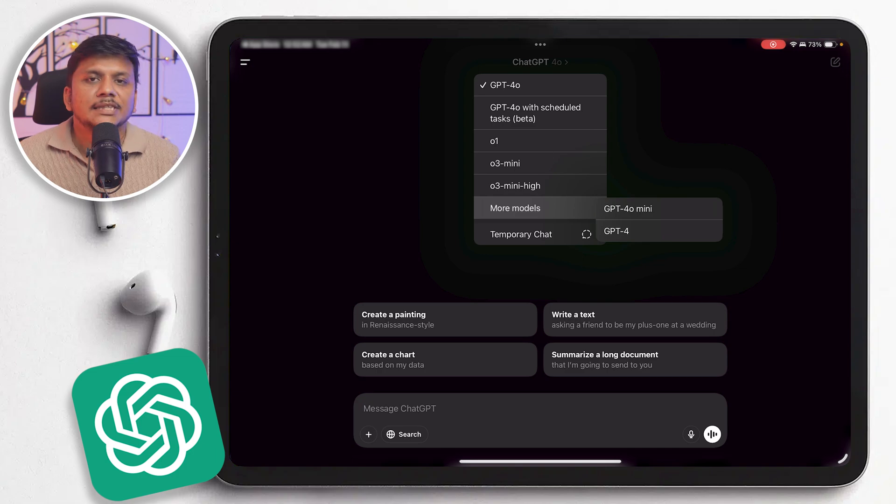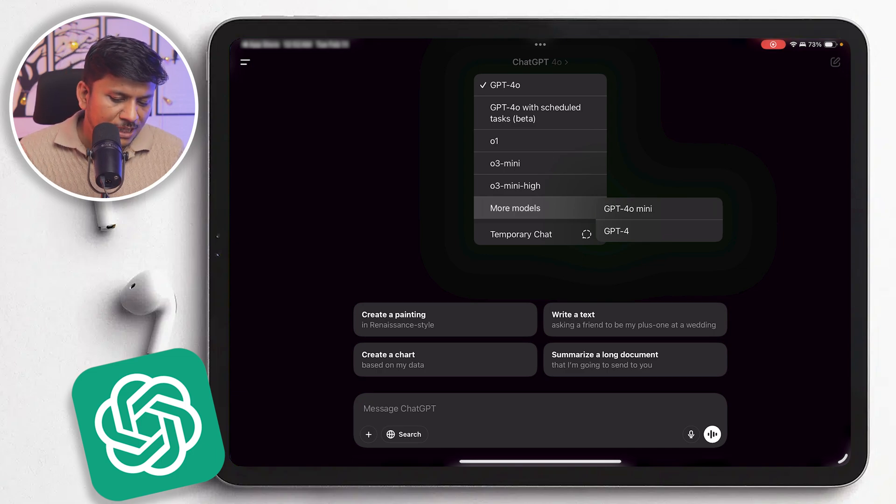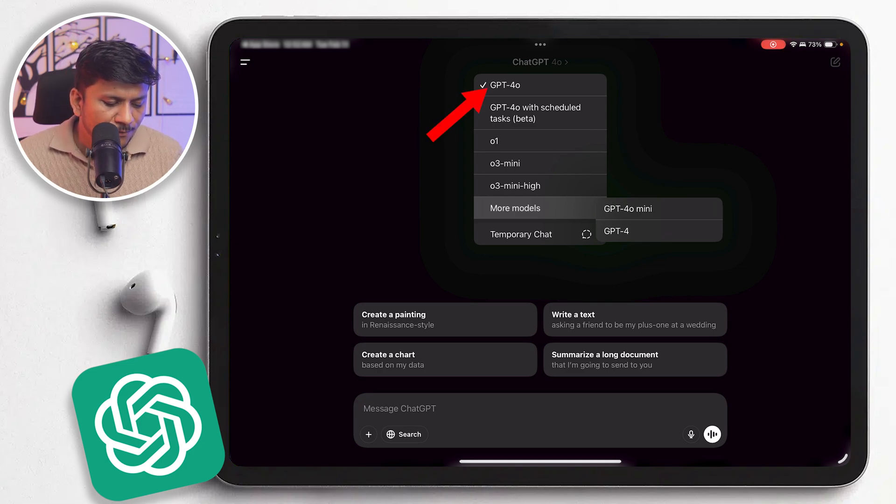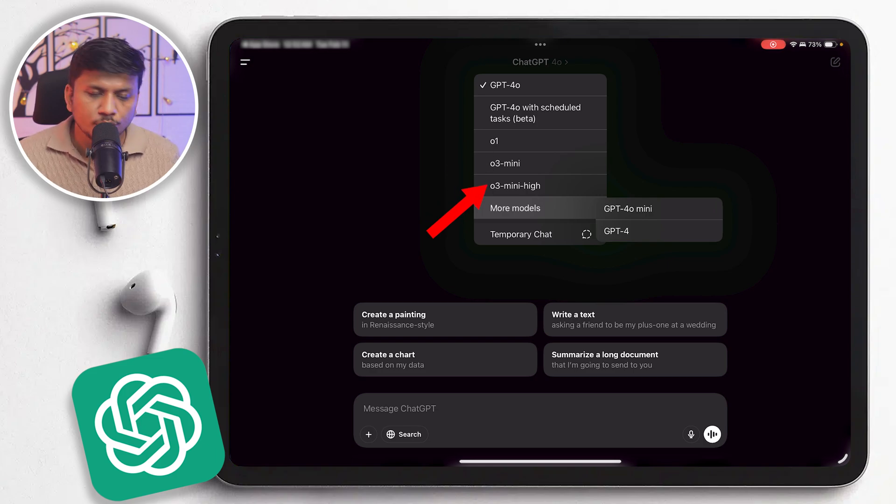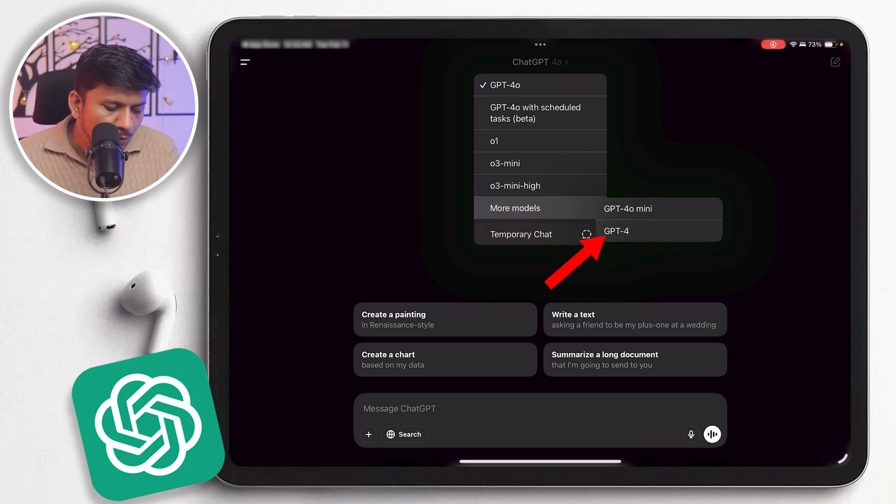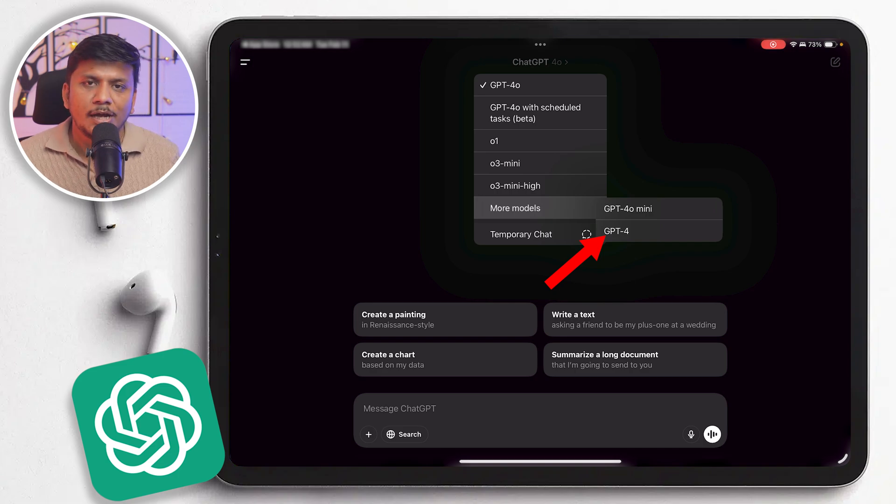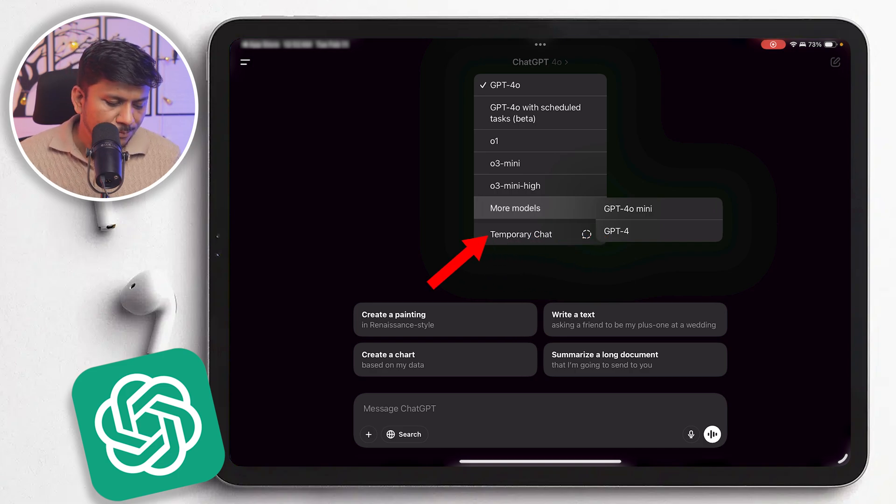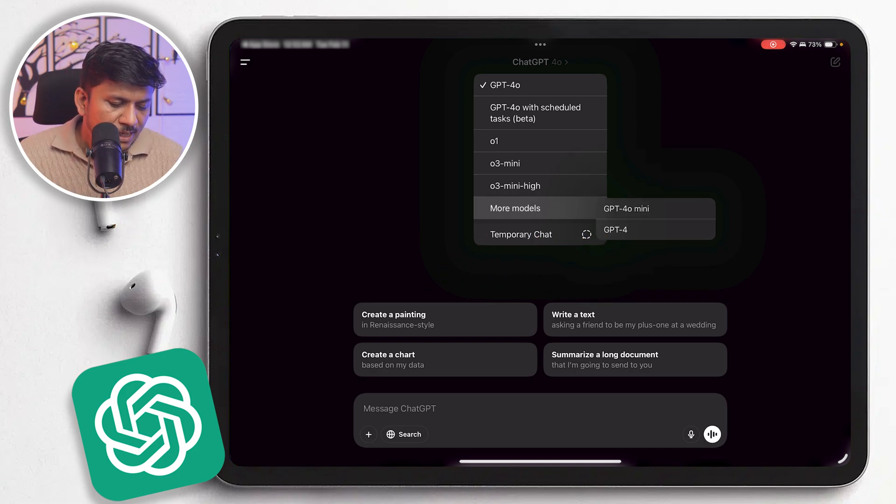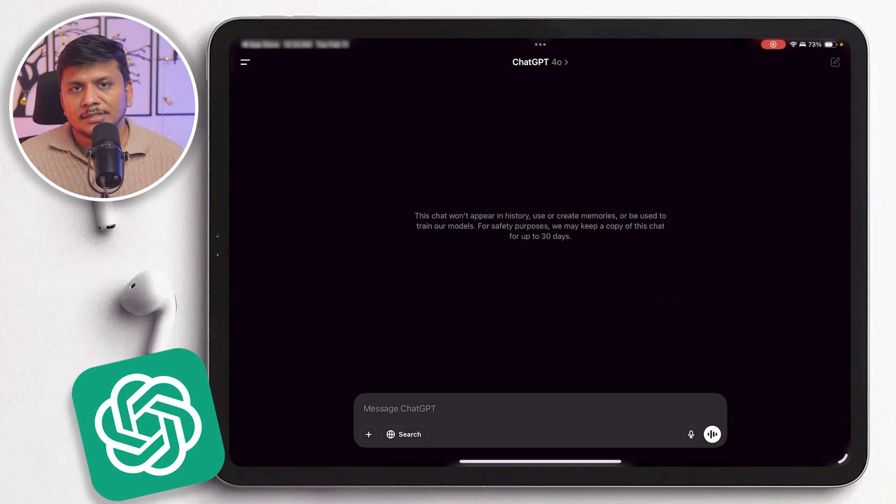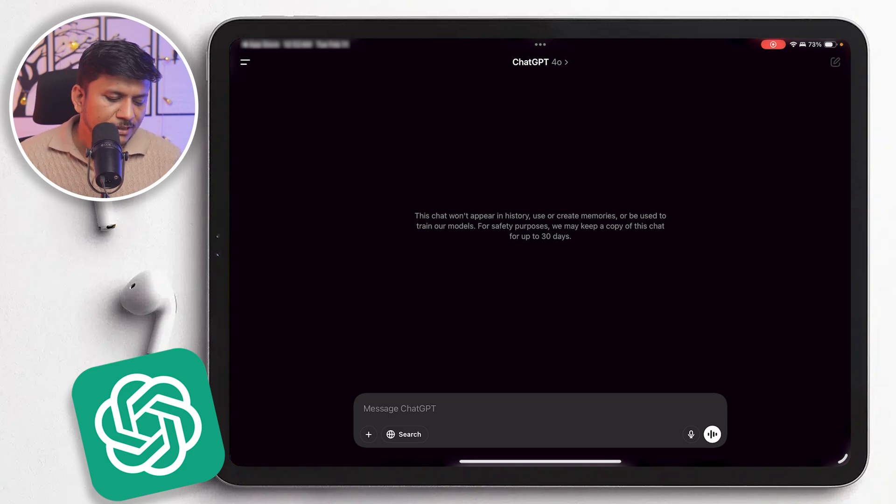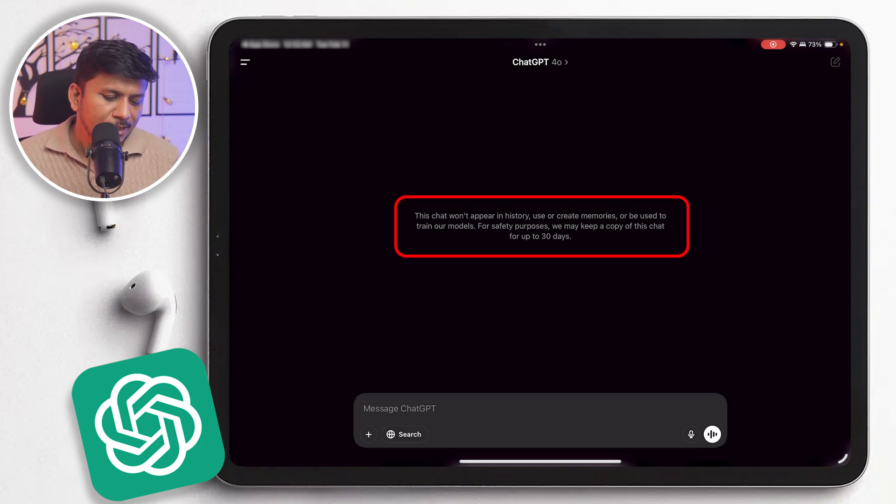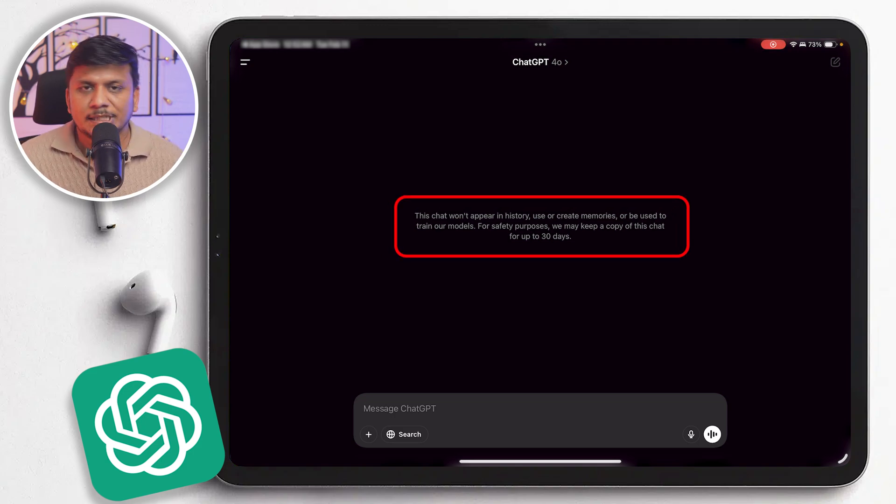And then here are the list of models which are available to perform chat. So apart from 4o, here we can see we have got o1, o3 mini, o3 mini high, GPT-4, and so on. We also have the option to temporary chat that will not save or create any history. As you can see here, they may keep this copy for the chat up to 30 days and then they will eventually delete it.